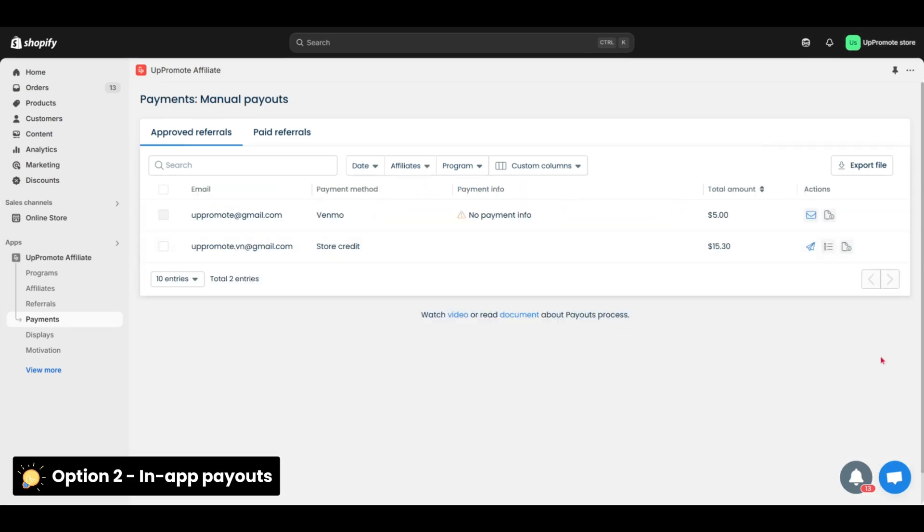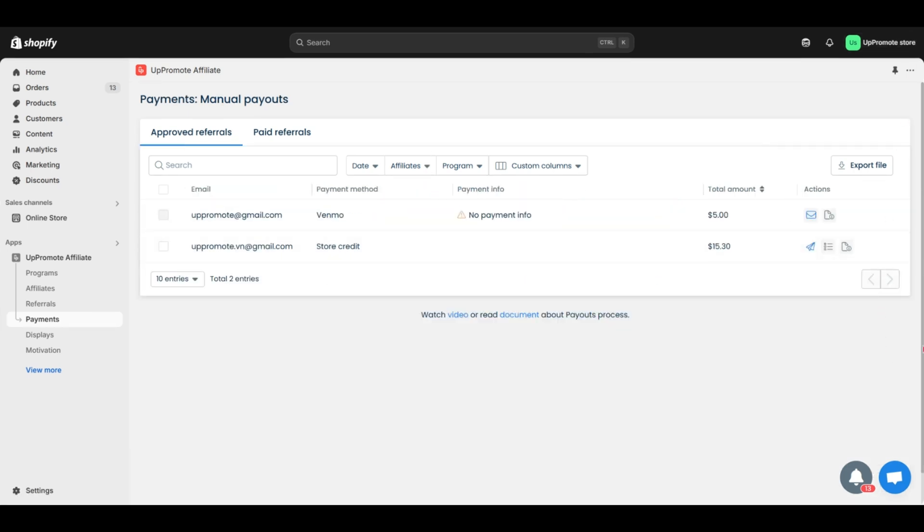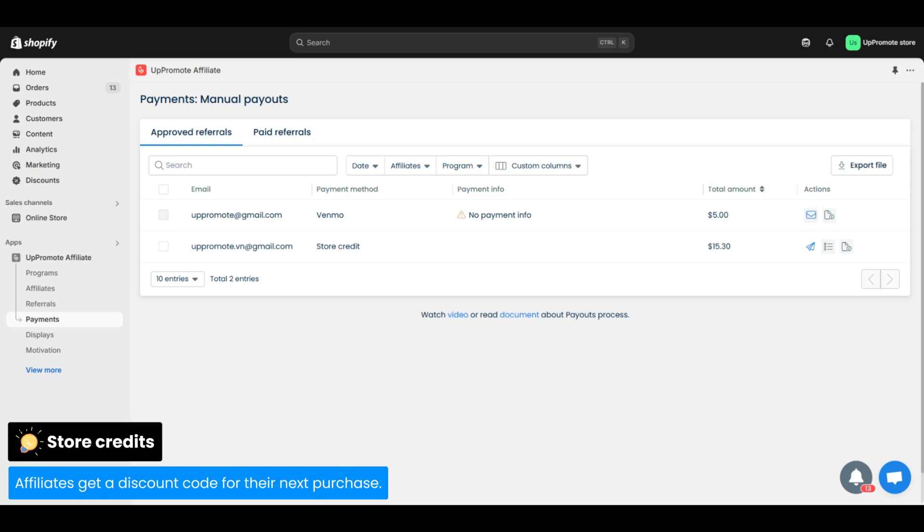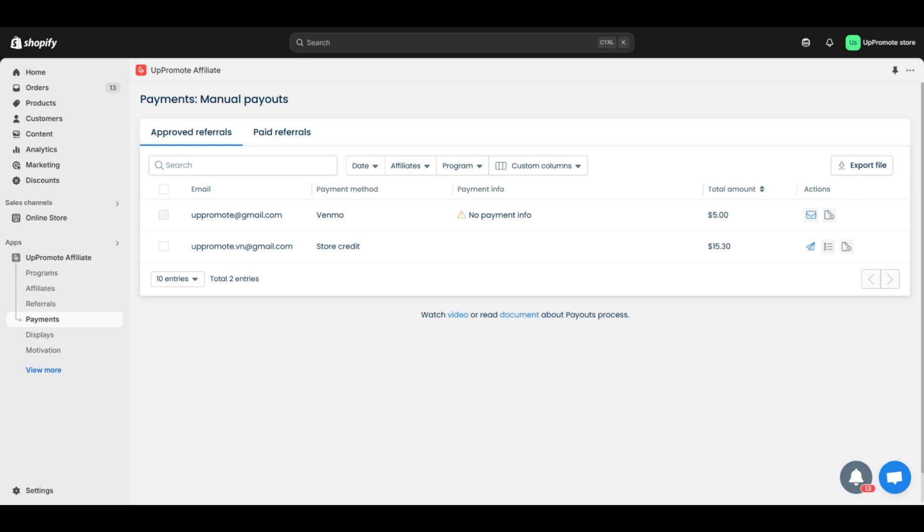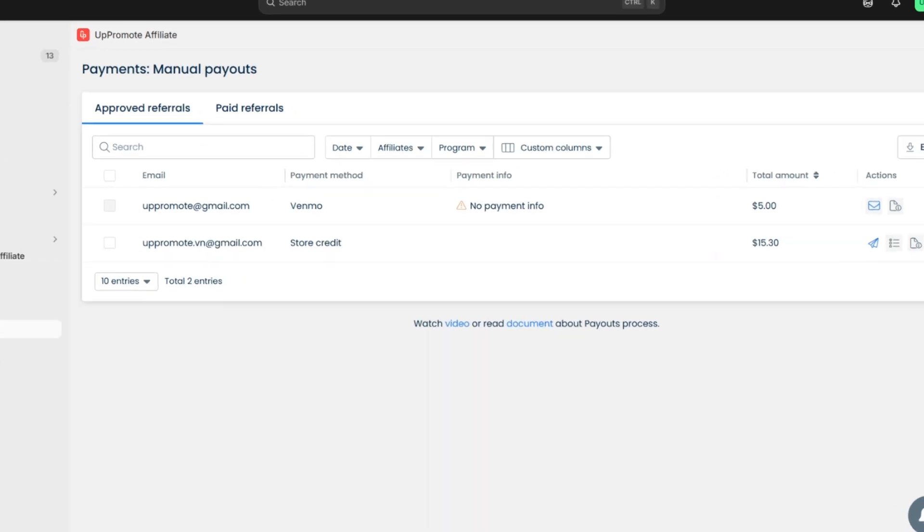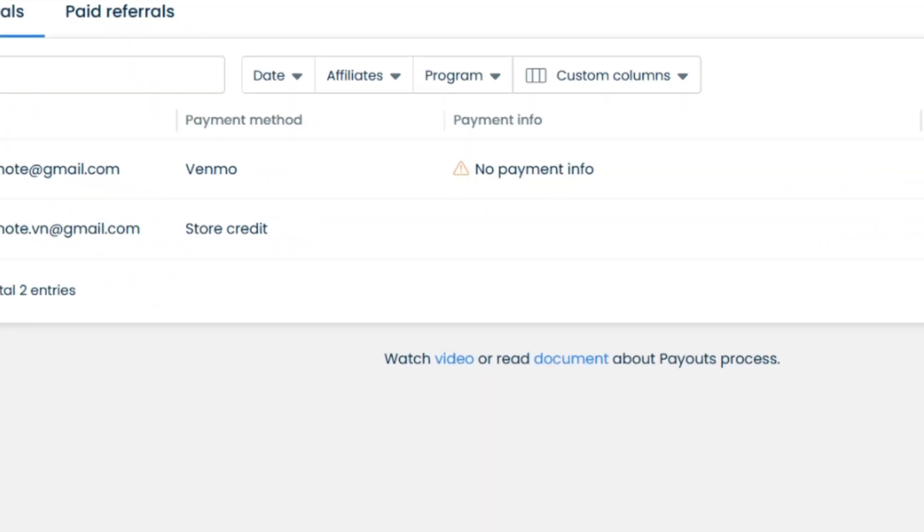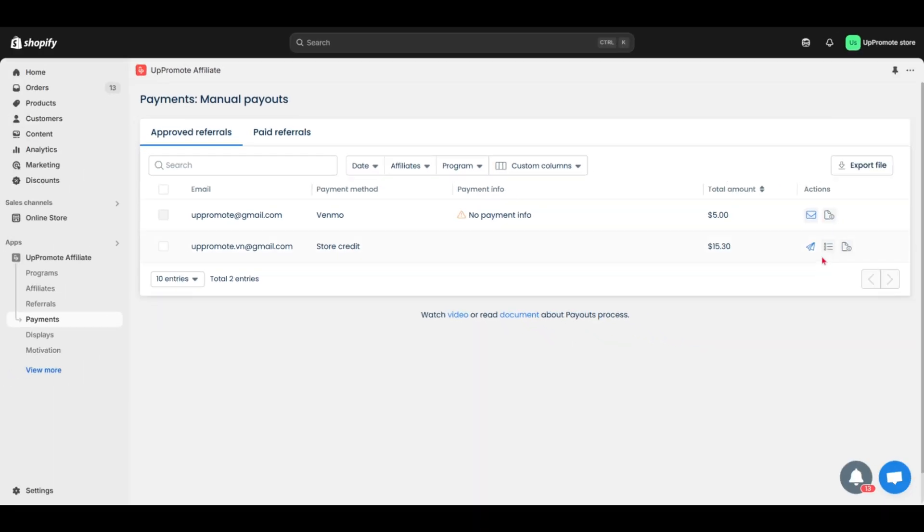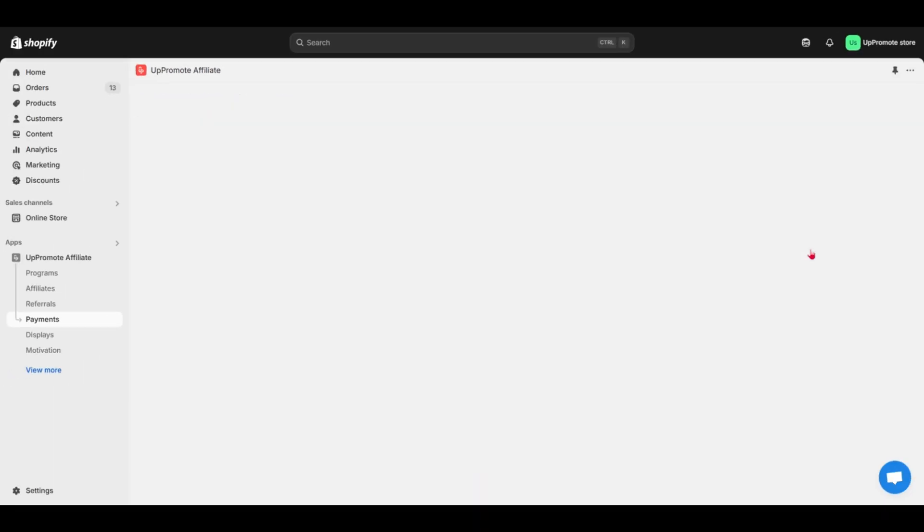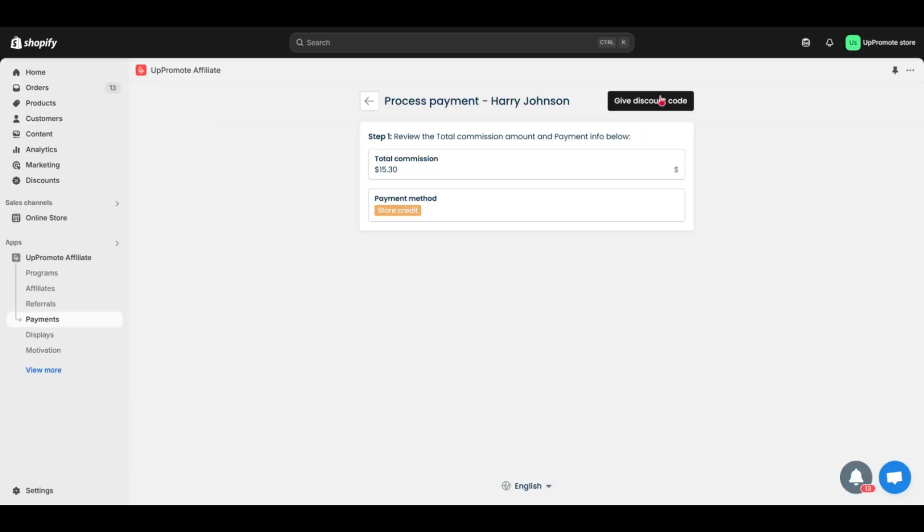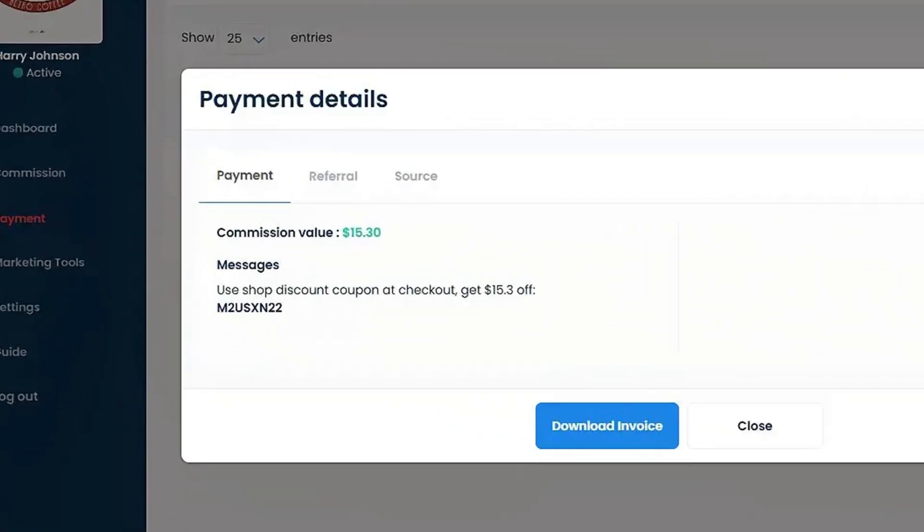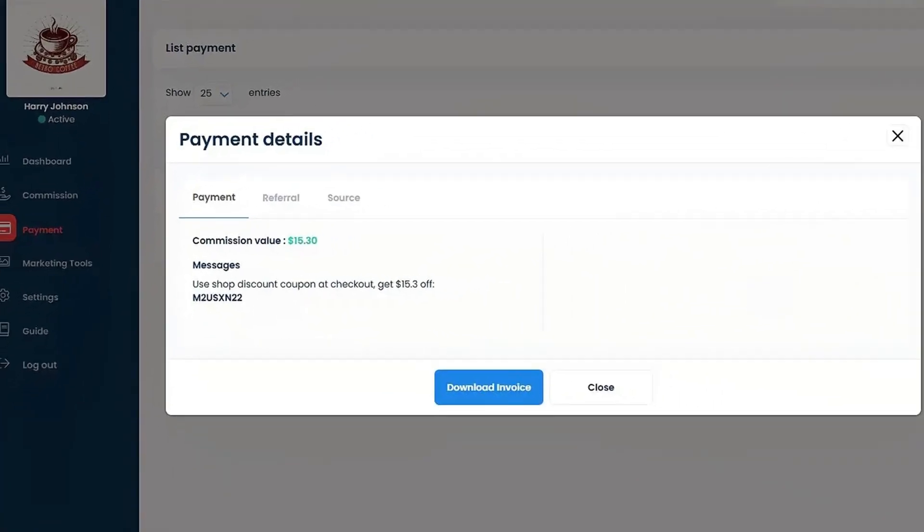Option 2: In-app payout. Start with store credit. Instead of cash, affiliates get a discount code for their next purchase. With commission paid as store credit, the payment method is shown as store credit like this. Click Give Discount Code to generate it. Uppromote auto-creates a code that matches the payout amount.